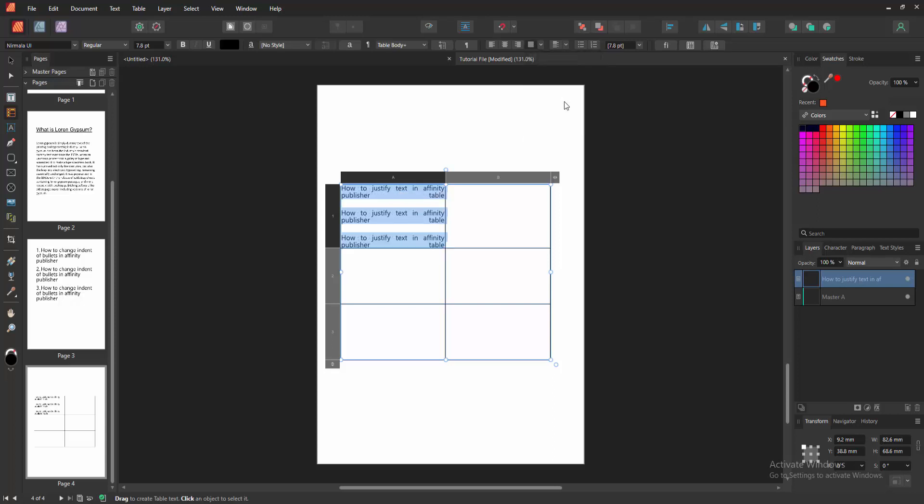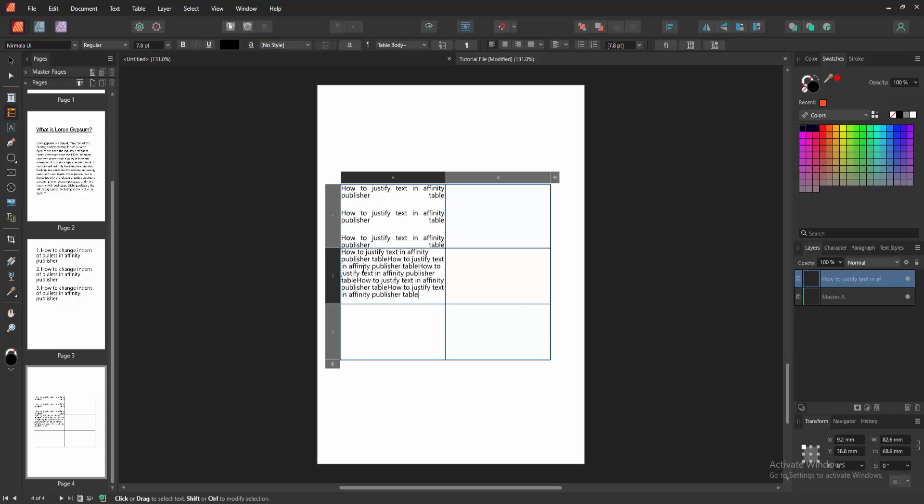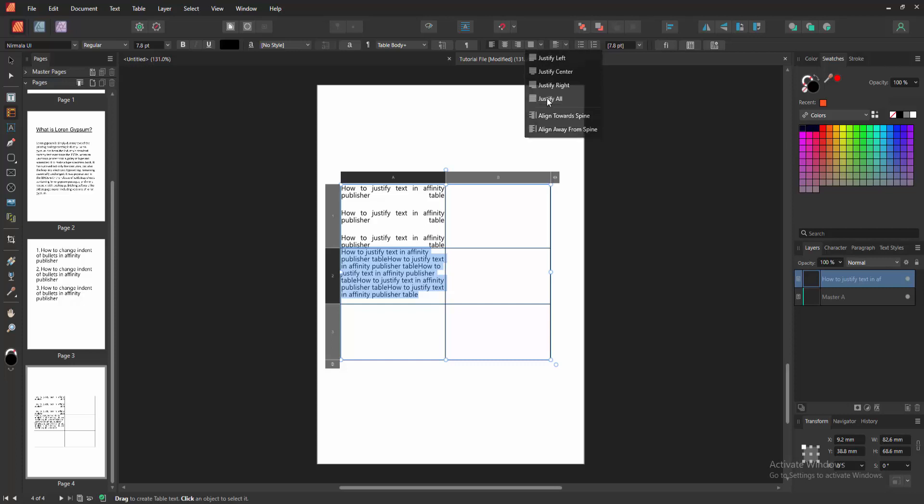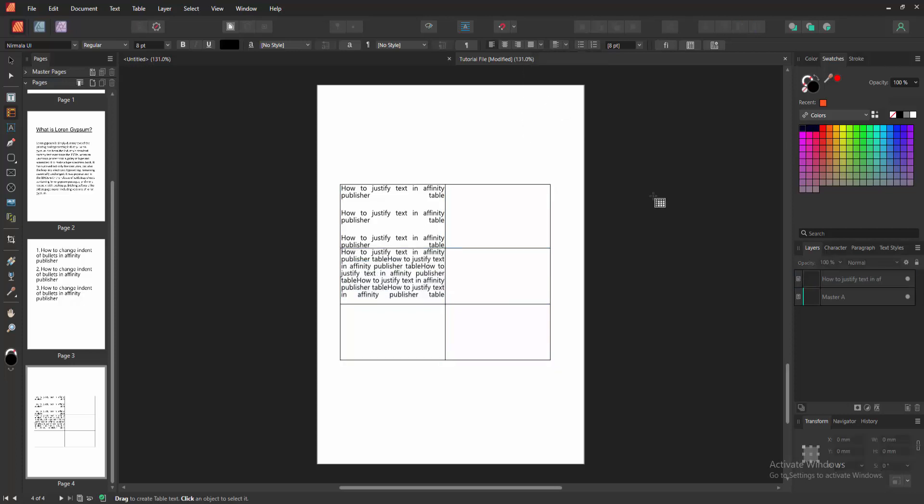Now I select justify all and we can see we make the alignment justify very easily. You can try another cells, select this text and make alignment again justify all. Then click outside of the table and check the all text.